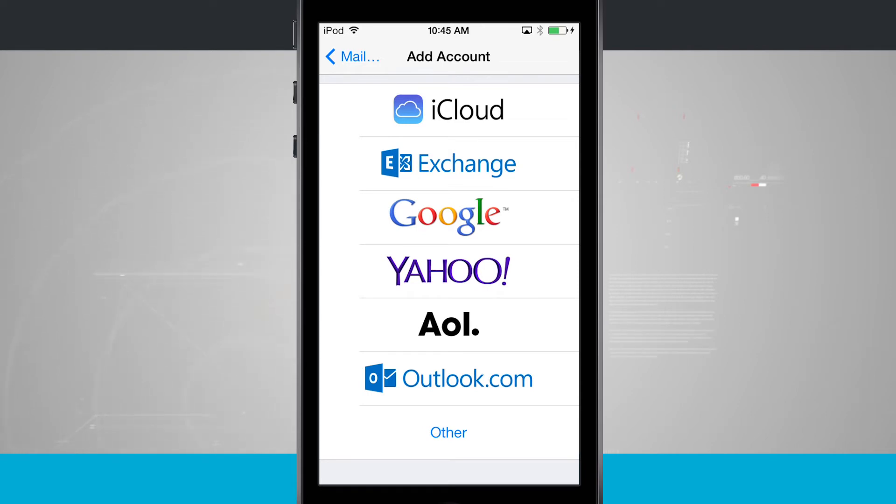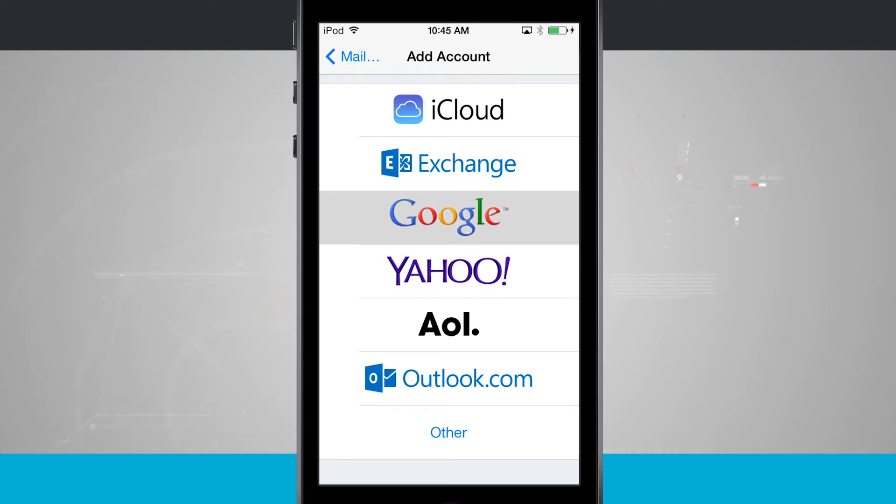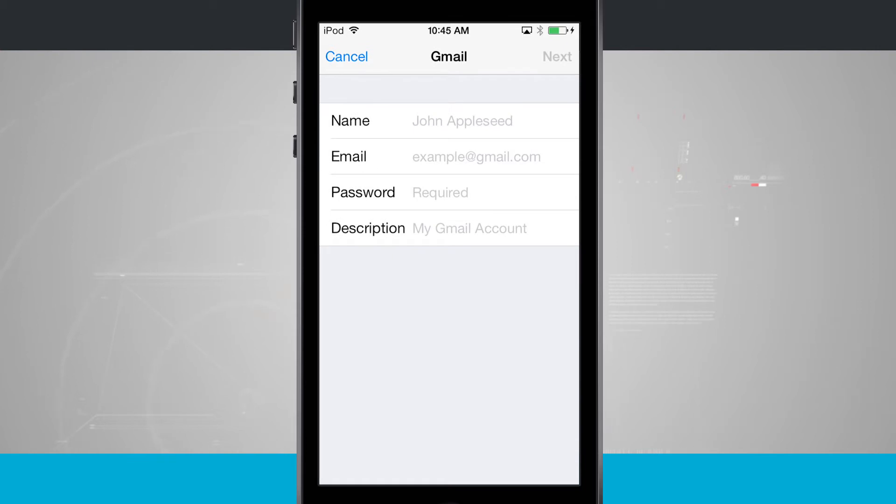Now the way to do this is go ahead and tap on the provider that you're using. For this example, we're going to use Google. Tap on Google and it's going to take us into the next screen for our setup process.